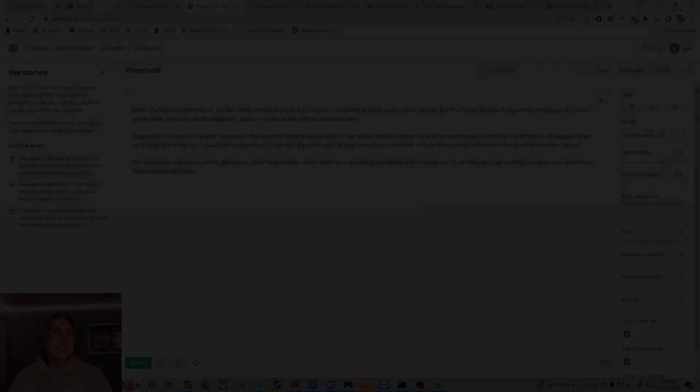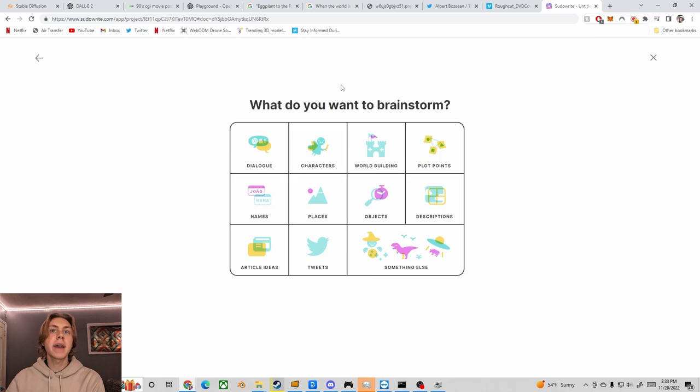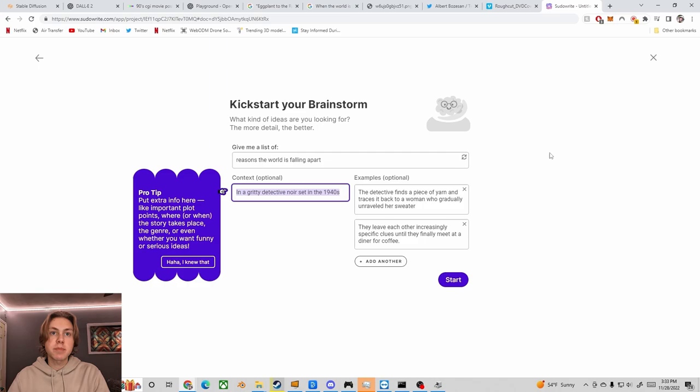It says when the world is falling apart, but it doesn't say why the world is falling apart. So I'm going to use a different AI called Pseudo-Write, which has a tool to generate plot points. Give me a list of reasons the world is falling apart. And then for the context, I'll just paste in what I got from GPT-3.